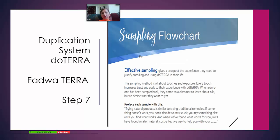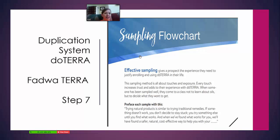The way we're going to sample every single one of them is called a sampling flow chart, and this is the most effective way to help people have the desire to use doTERRA. A lot of times, if you just try to talk to people about the business, they say, 'I don't want to deal with an MLM.' But if you just share the oils, people like them, start using them, and naturally start sharing them. That's why we're going to teach you how to sample people.